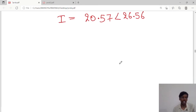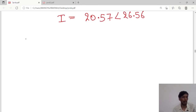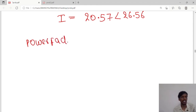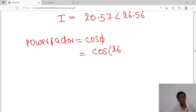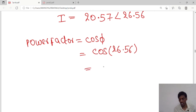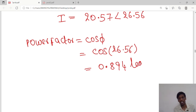He also asked us to calculate the power factor. Power factor equals cos of the phase angle. The angle is 26.56 degrees, so cos of 26.56 equals 0.894. The power factor is 0.894 leading.